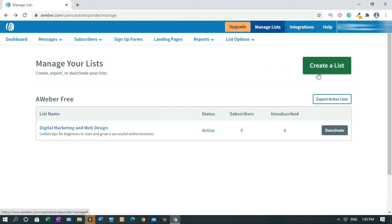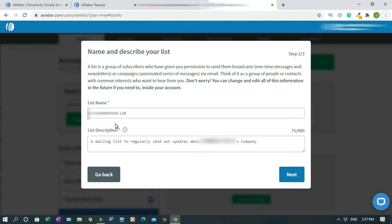I will not click it because I have created it already. So as an example, you have your personal name and list attached. Okay, so you have to change it and rename it.